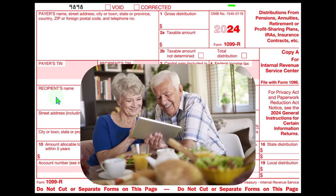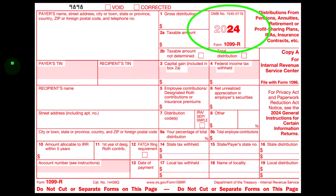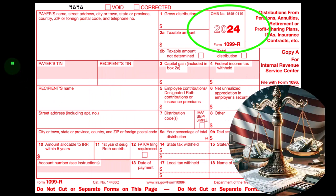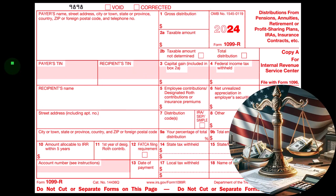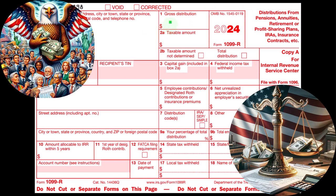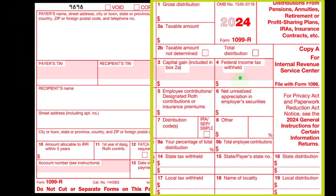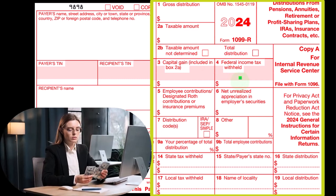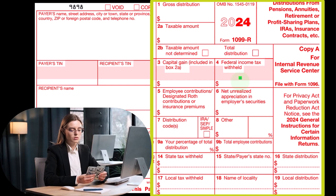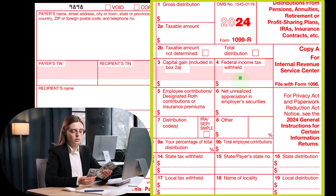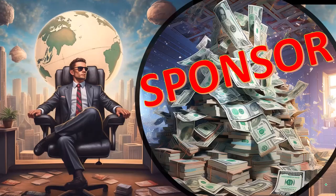We then have Form 1099-R. This is the form typically provided by the financial institution to both us and the government. Box 1 is the distribution. Box 2 is the taxable amount of that distribution. Box 4 covers any withholdings. People earning money in their working years will typically get paid with a W-2 as their reporting form, while those in retirement years will typically see more 1099-Rs.